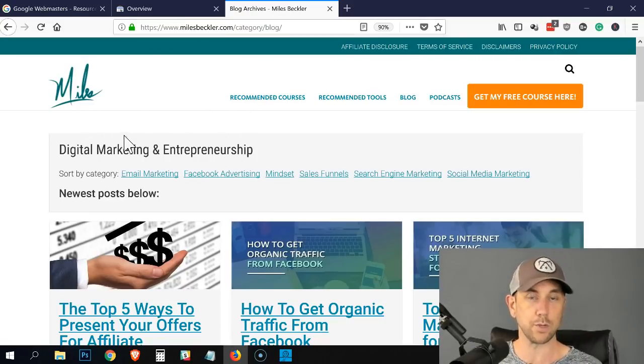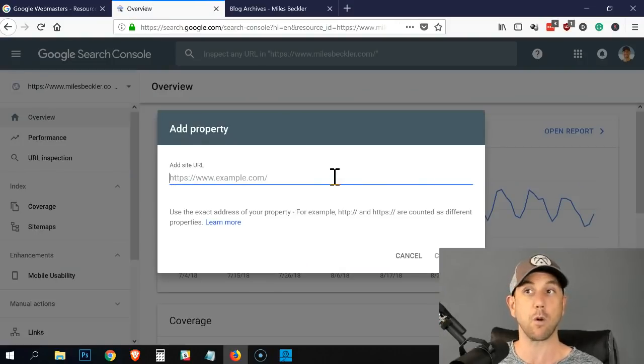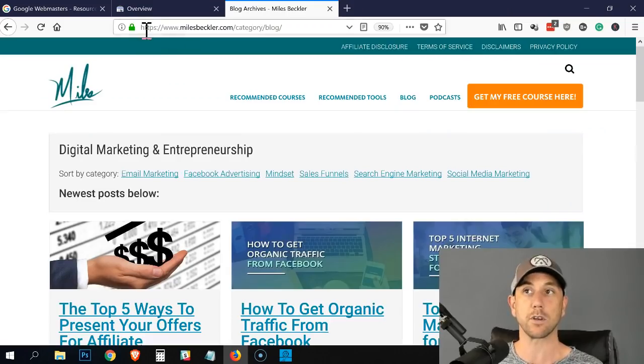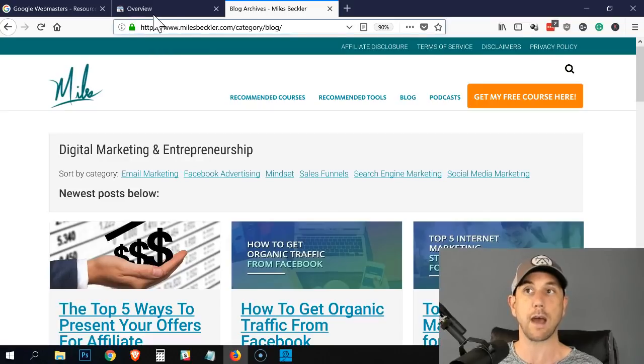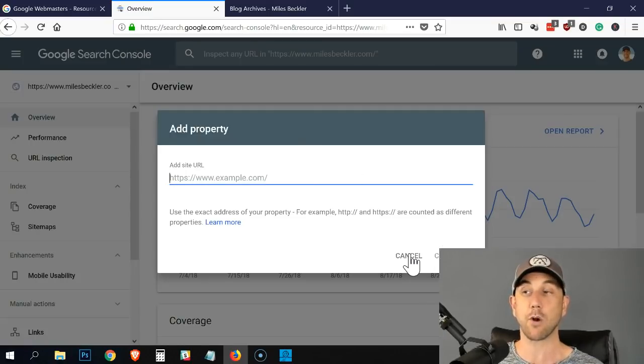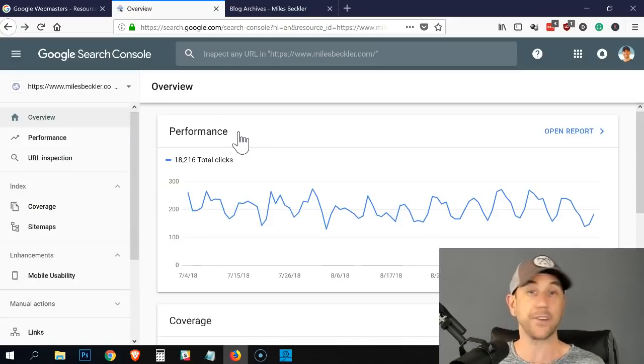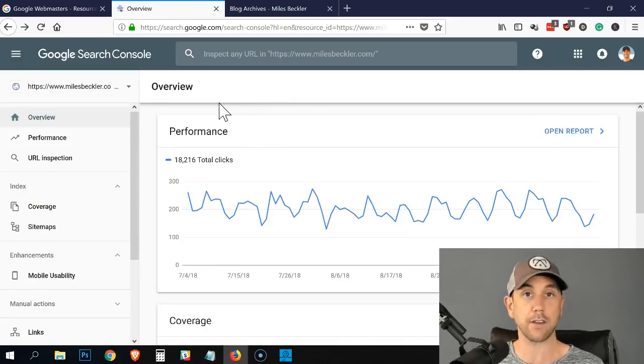This is my blog. You would take the homepage URL and put the homepage URL there, but it's most important: do you have the WWW and do you have the HTTPS? I'm not going to add that because I already have mine added. Here we go, I'm going to show you how to submit your URL.